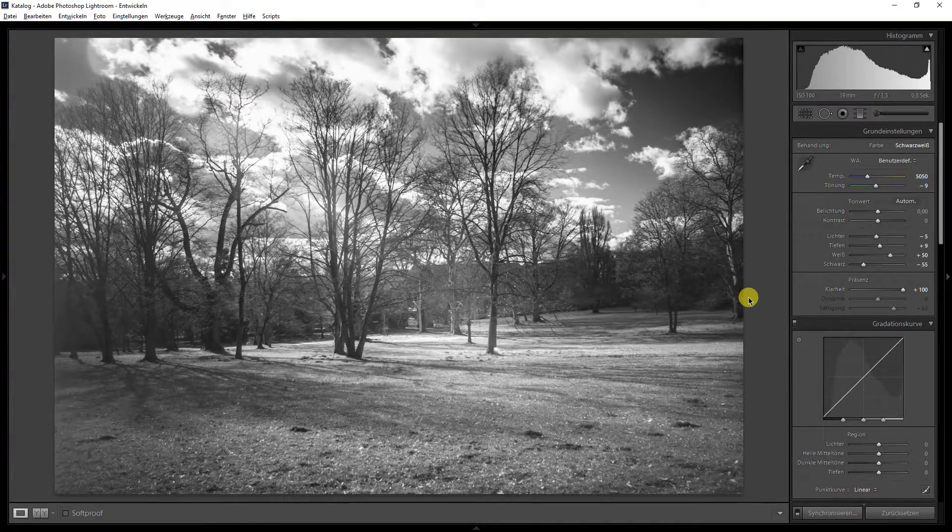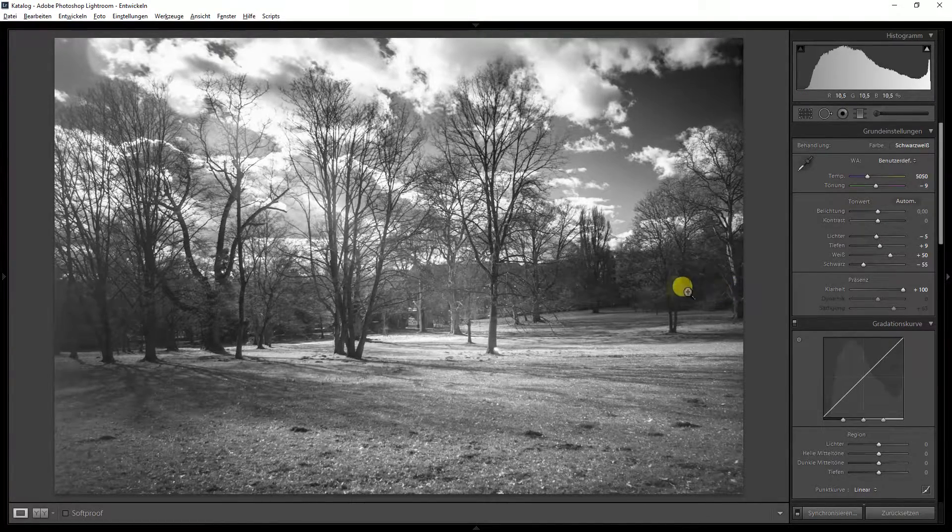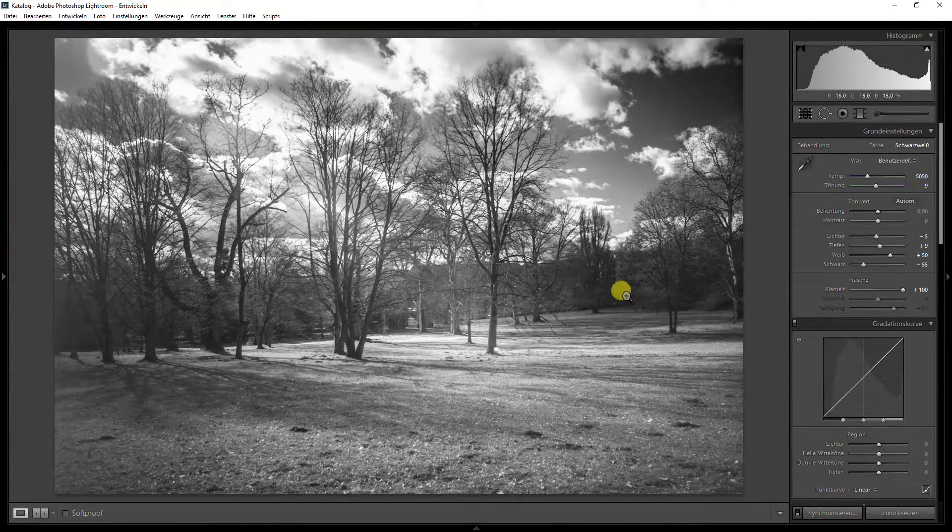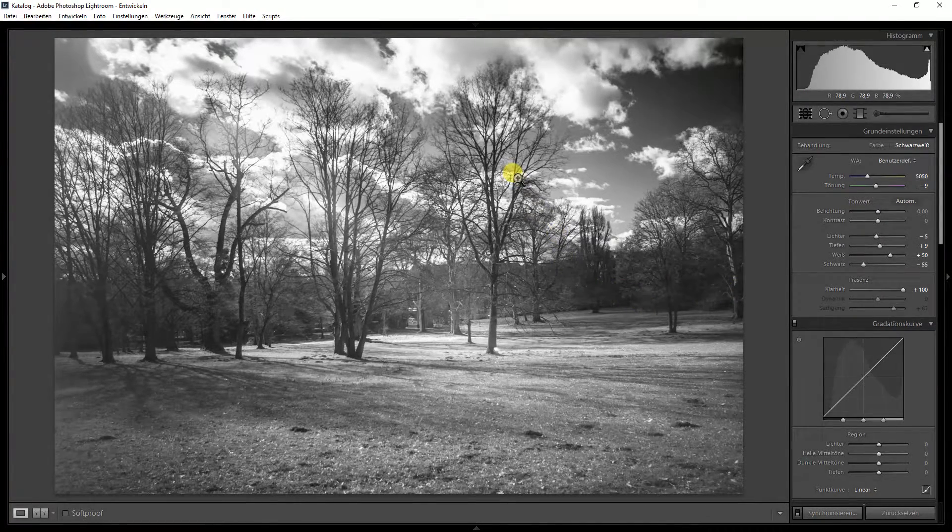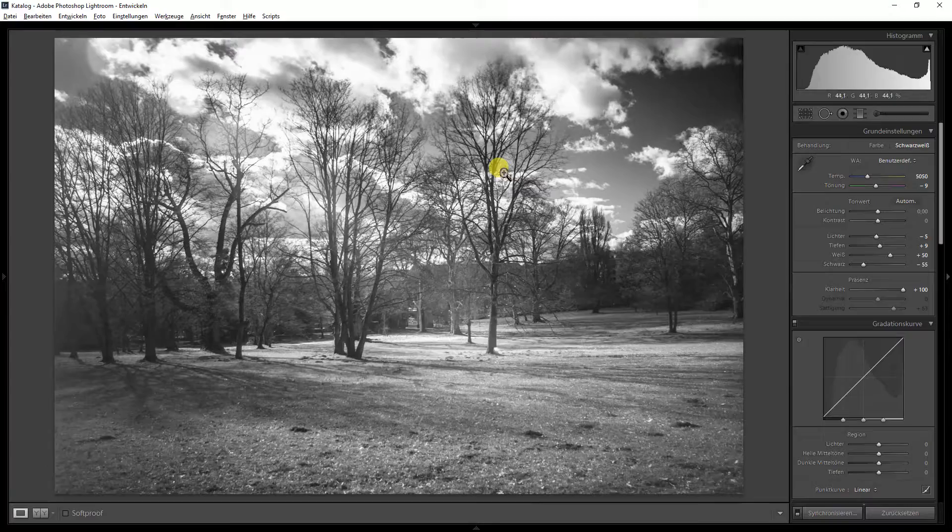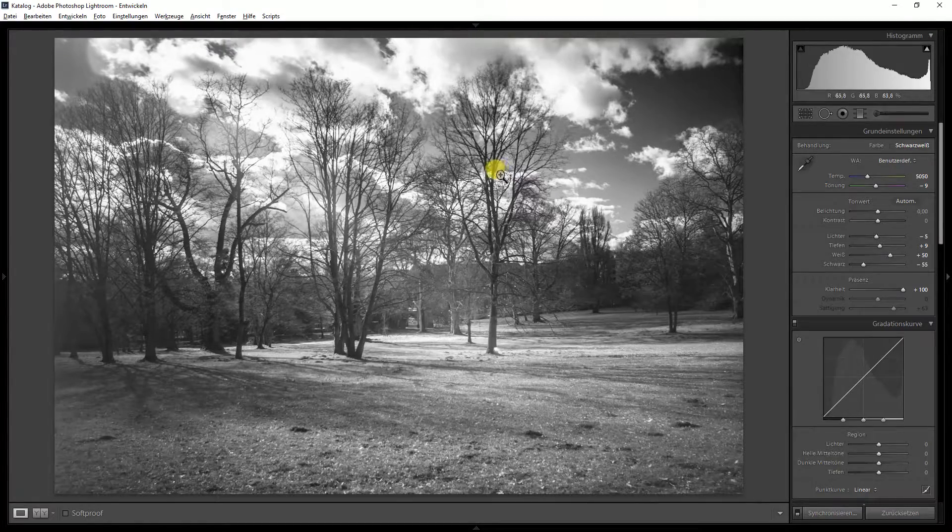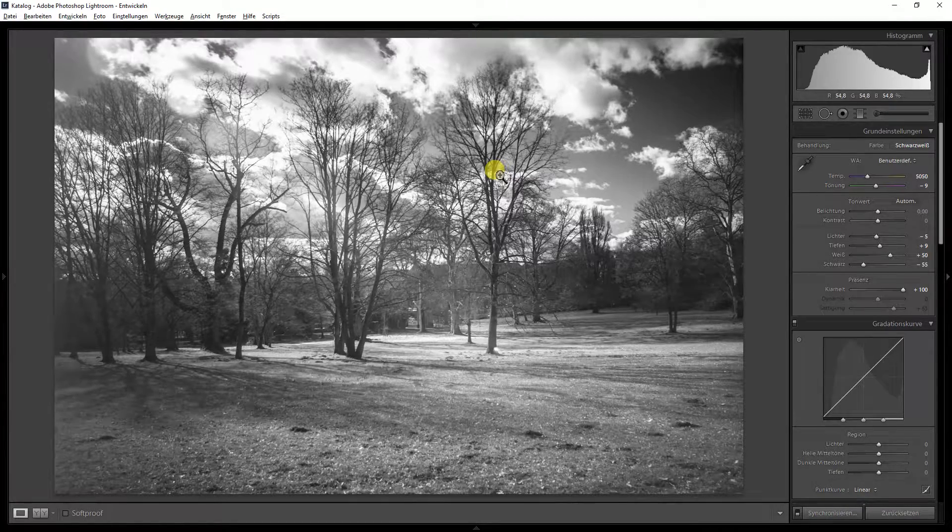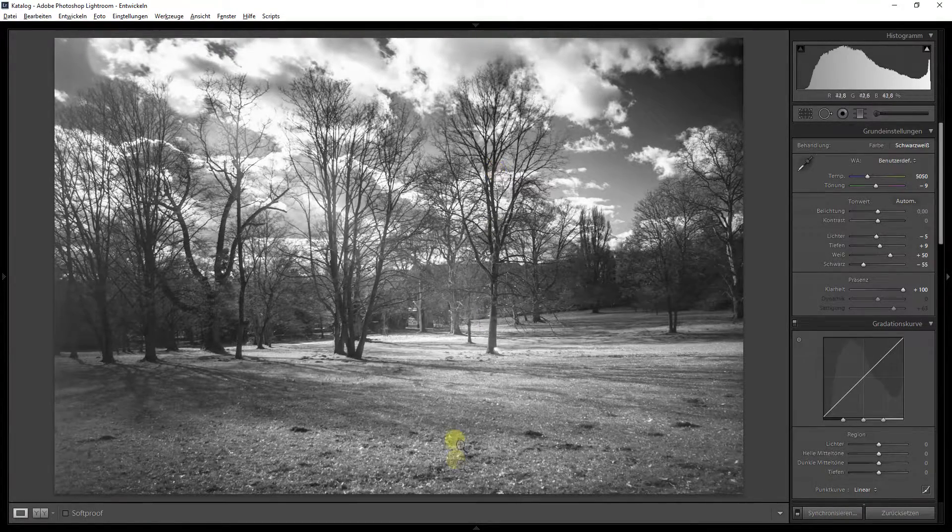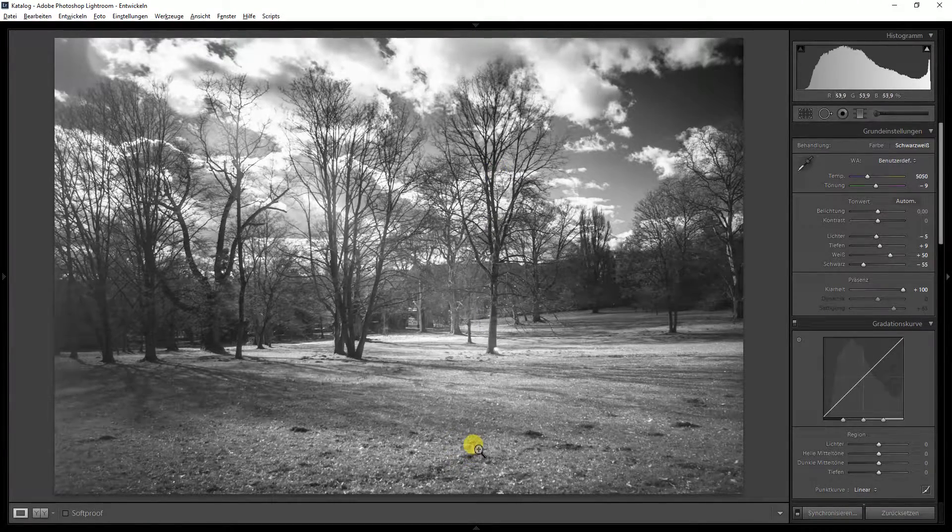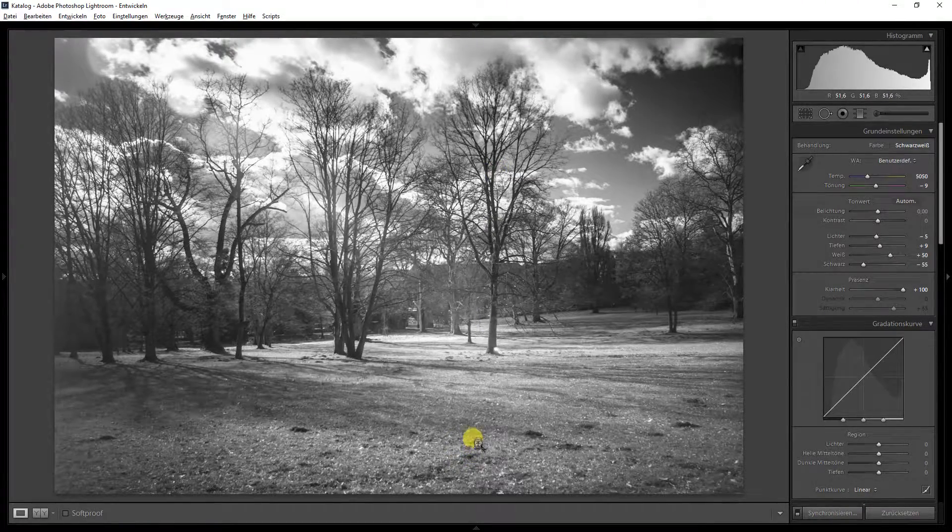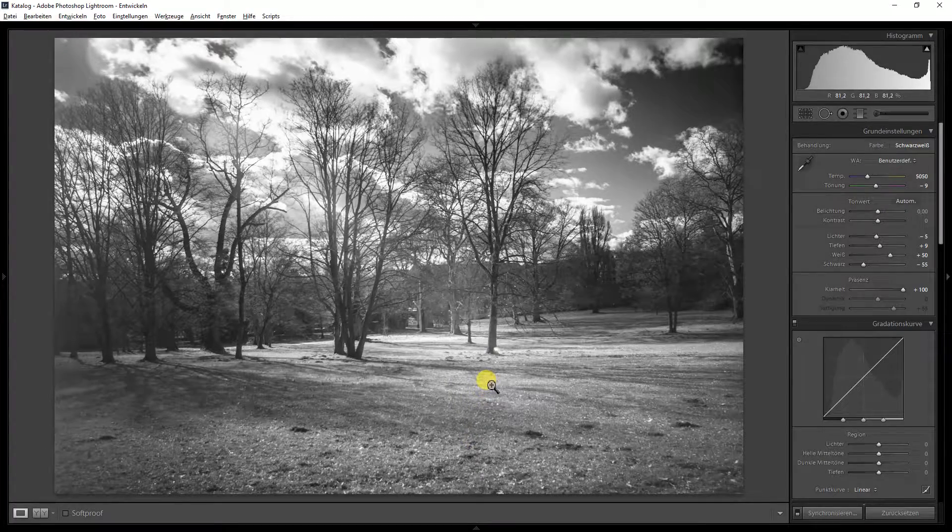Not the typical infrared shot. There are no leaves on the trees. It's a bit early in the year. But the grass is very bright.